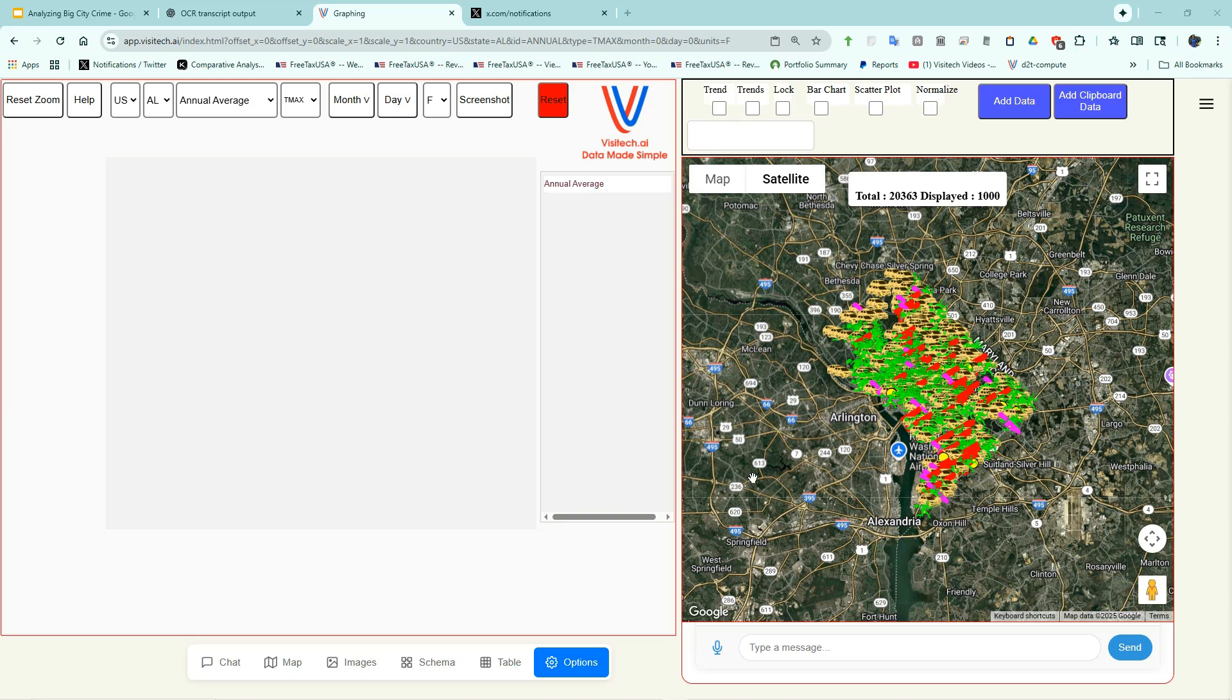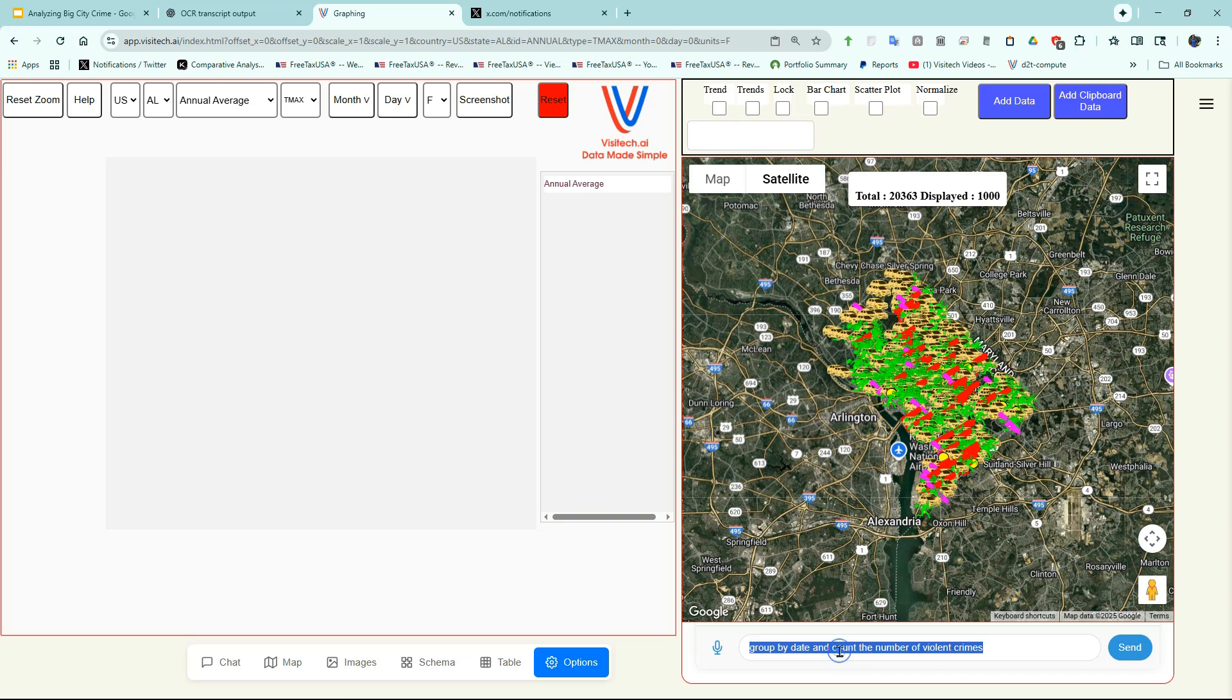We just downloaded the latest crime data from the Washington, D.C. Police Department, and now we have a map of the more than 20,000 crimes reported in Washington, D.C. so far this year. Now I'm going to make a query, group by date, and count the number of violent crimes.